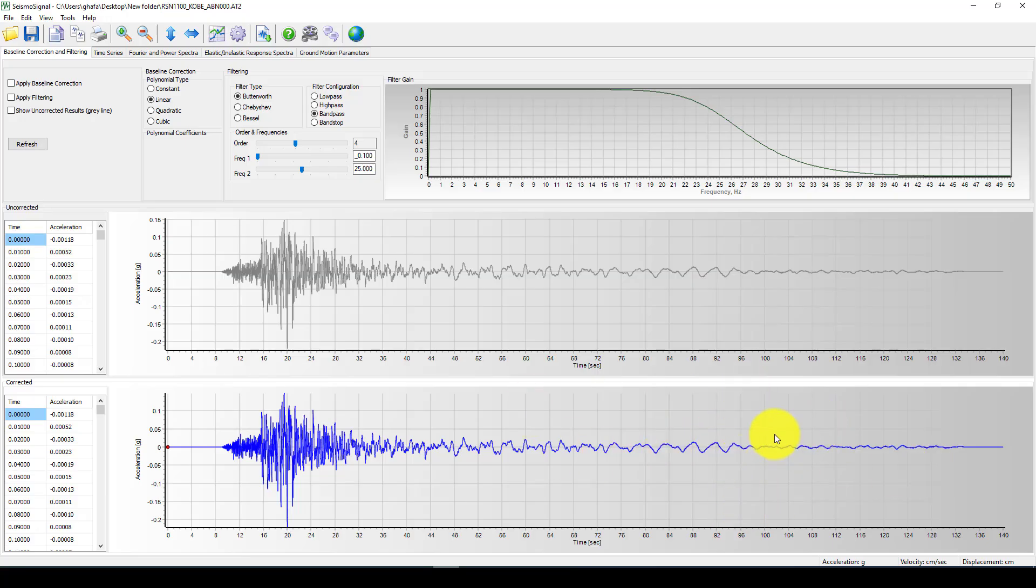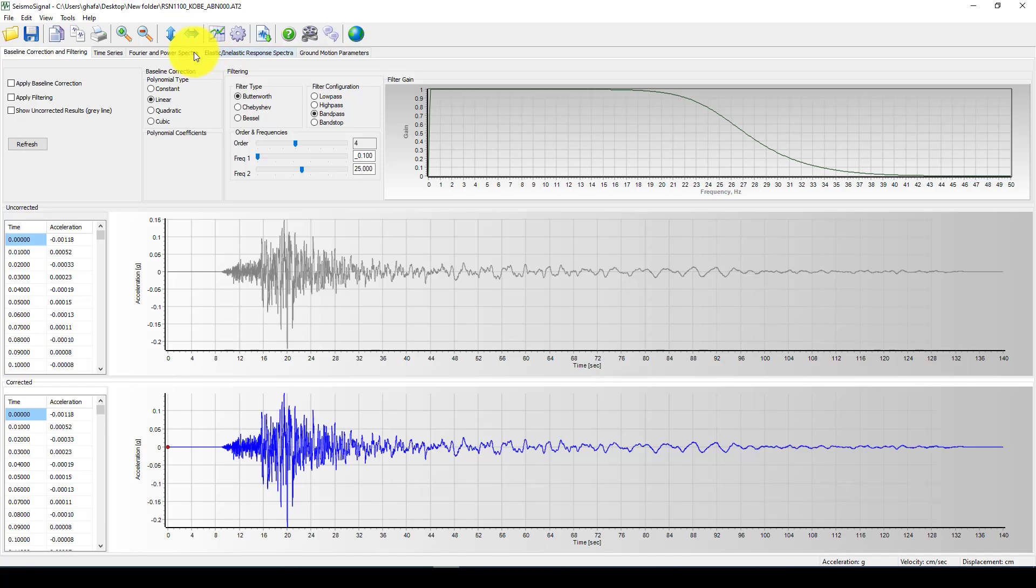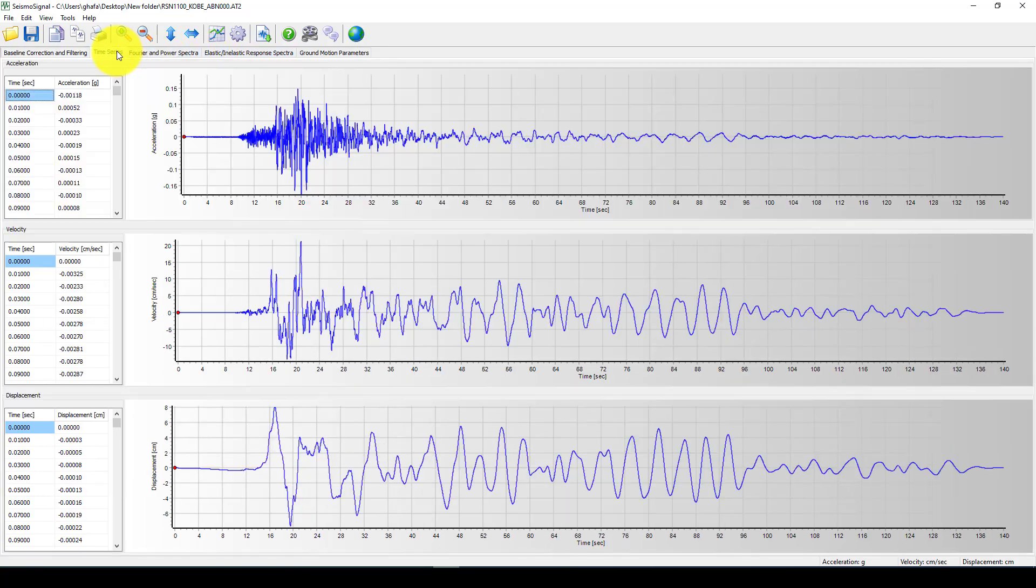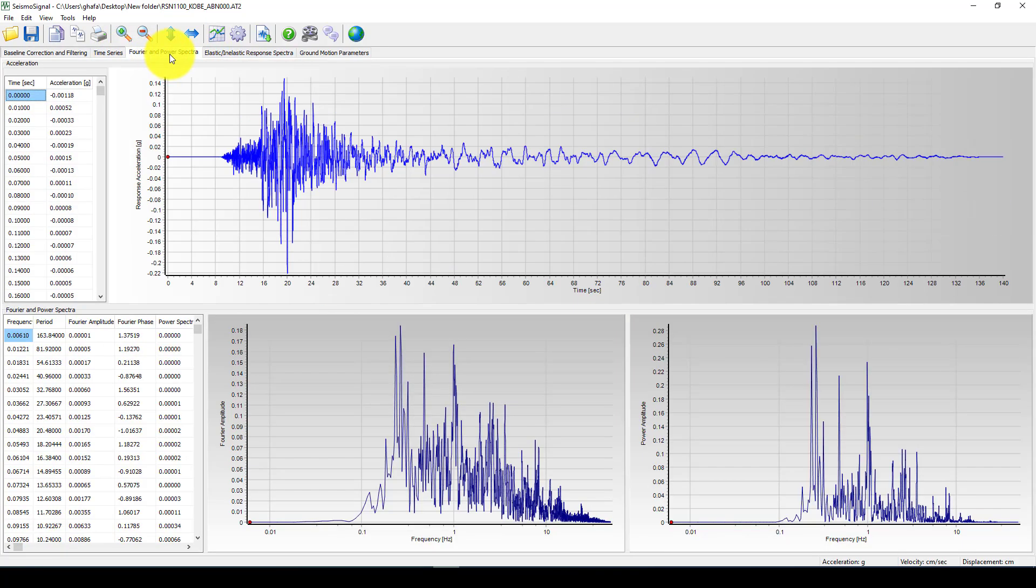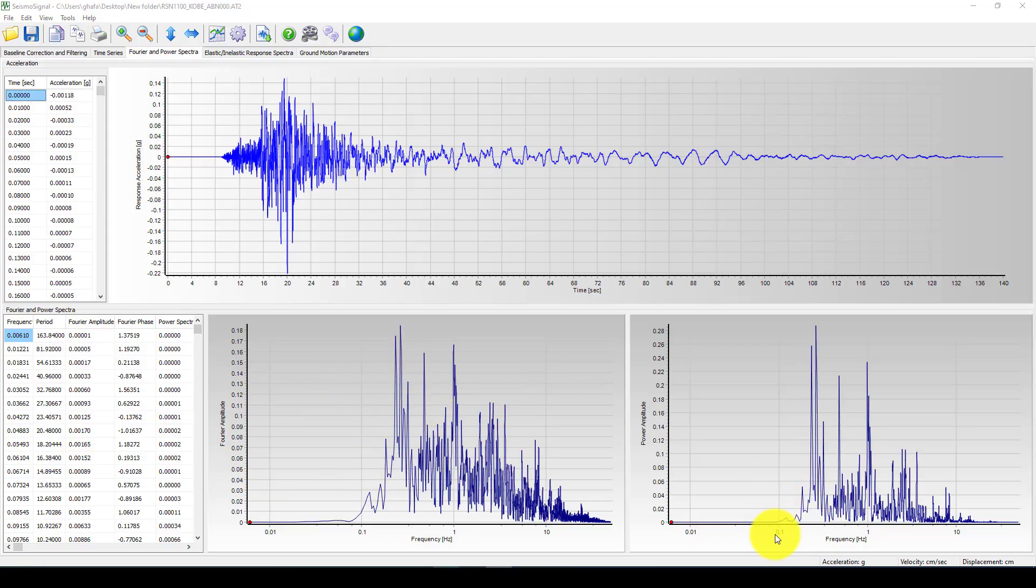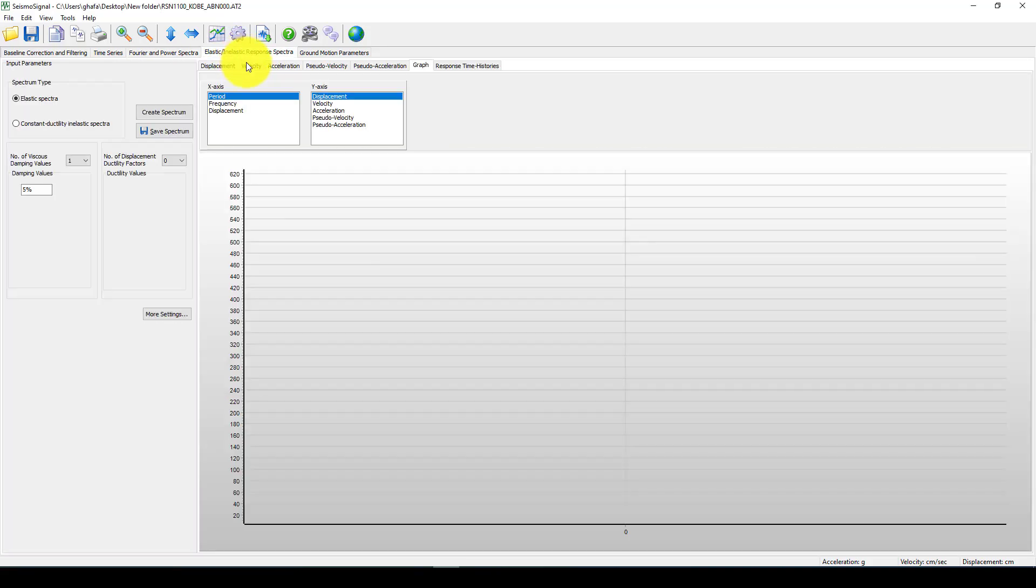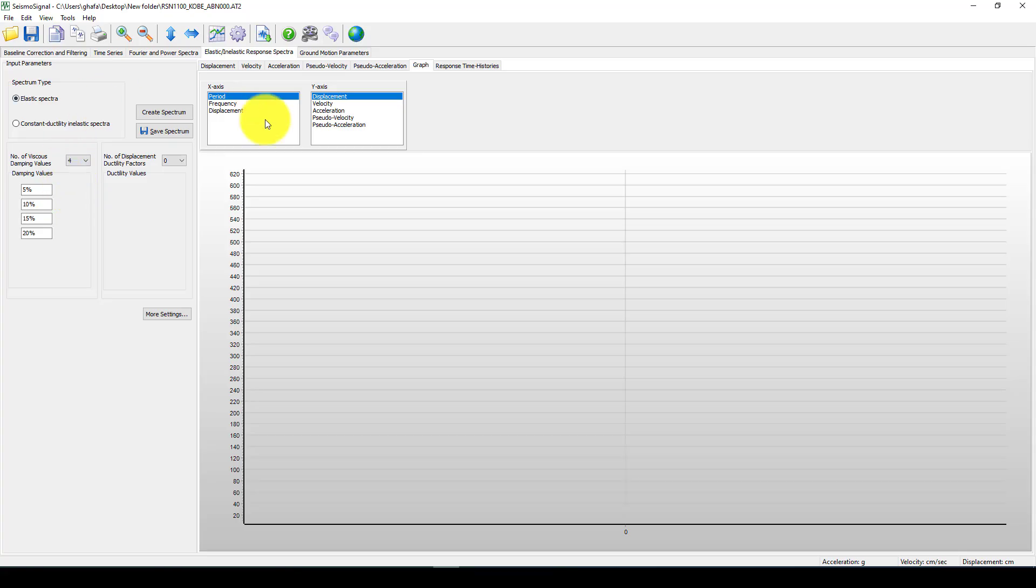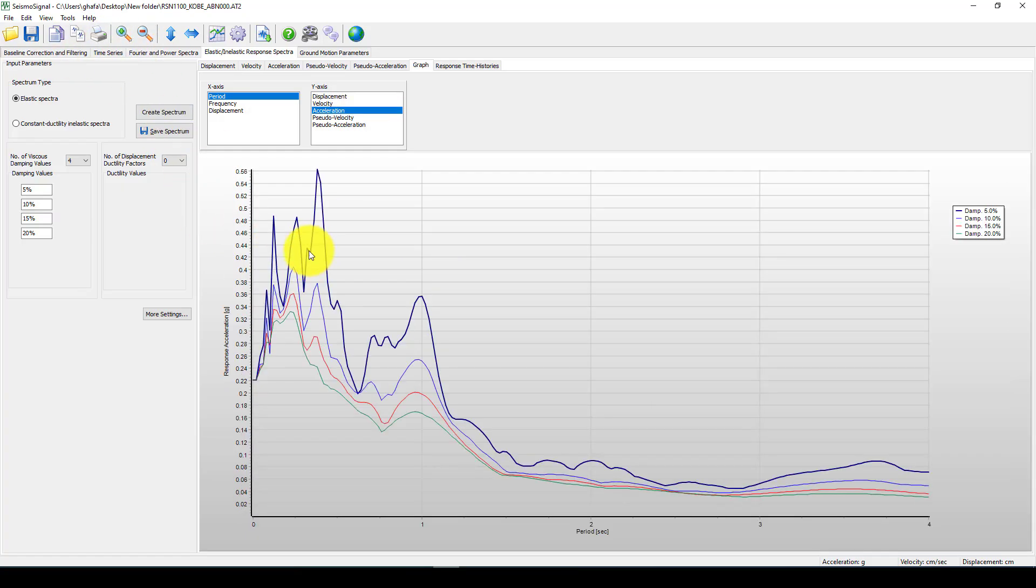And also, you can go to here. Use the Fourier transformation method and using this FFT. And also, you can get to see, create some damping and also at least create the spectrum of that curve.